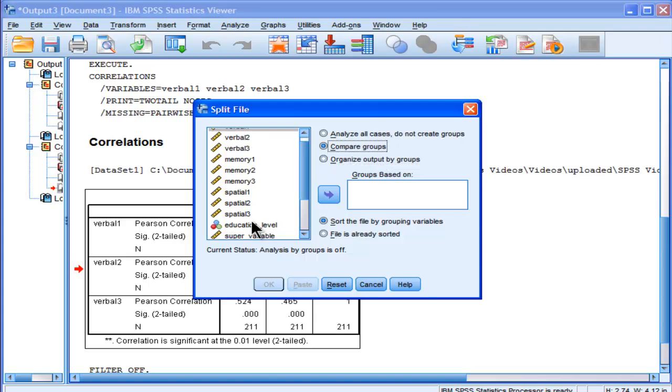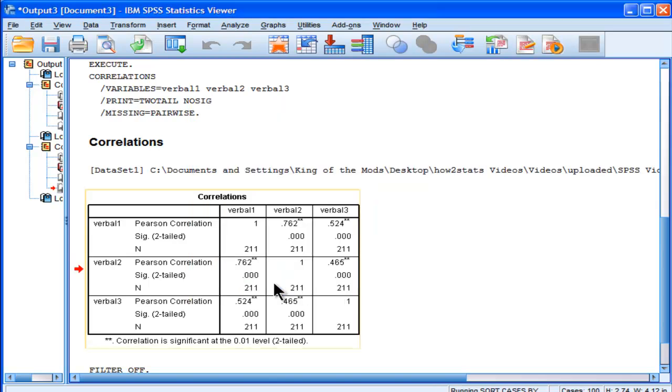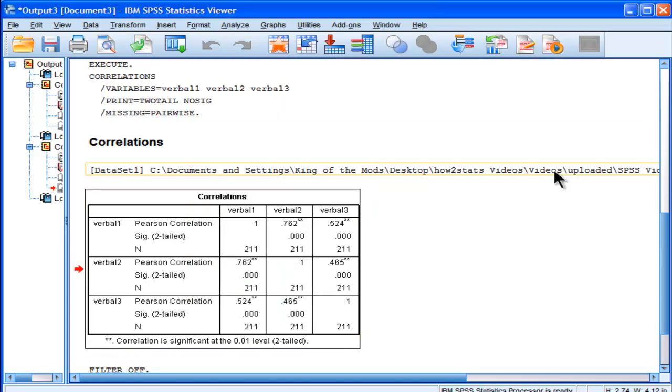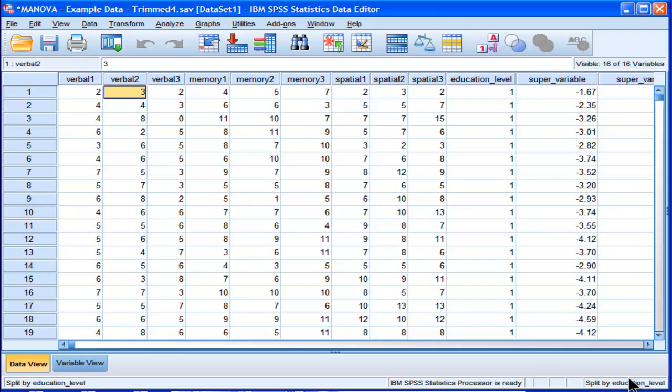and the variable that I want to group the output on is education level. So I click OK, and then in the SPSS data viewer, you can see that there's a new piece of information here: split by education level.